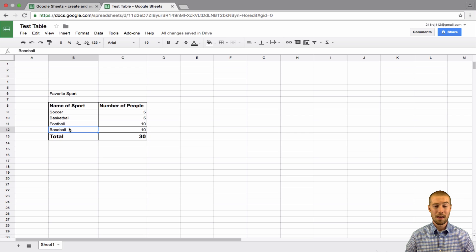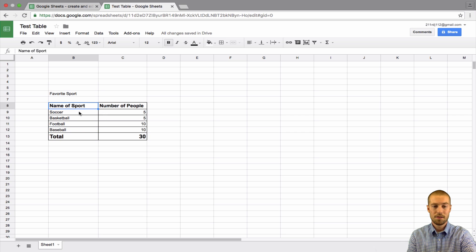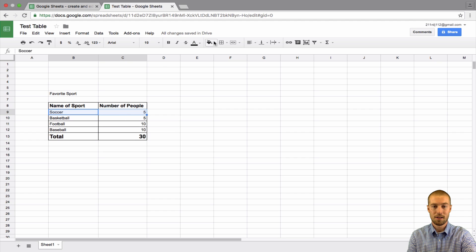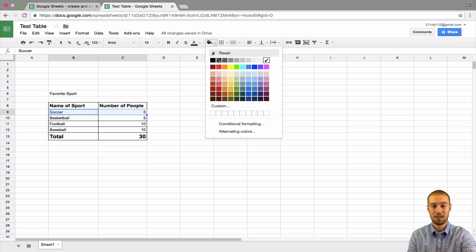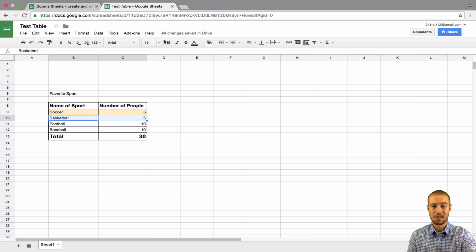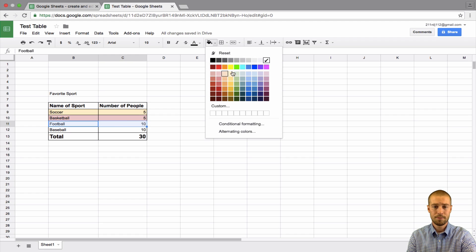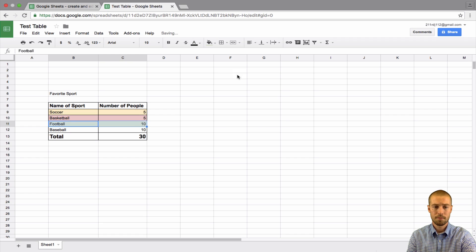So, that's the basics. Next thing we can do is add colors to things. Let's say we want to make soccer, like, a certain color. We can use this paint can, this fill color. Make soccer yellow. Make basketball red. Make football green. Make baseball blue.